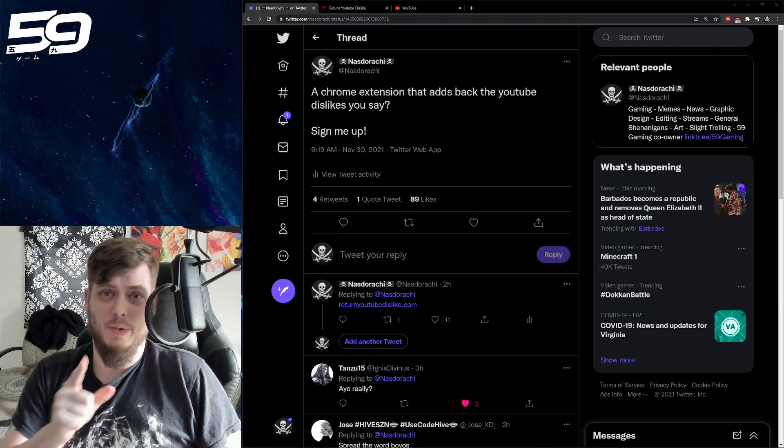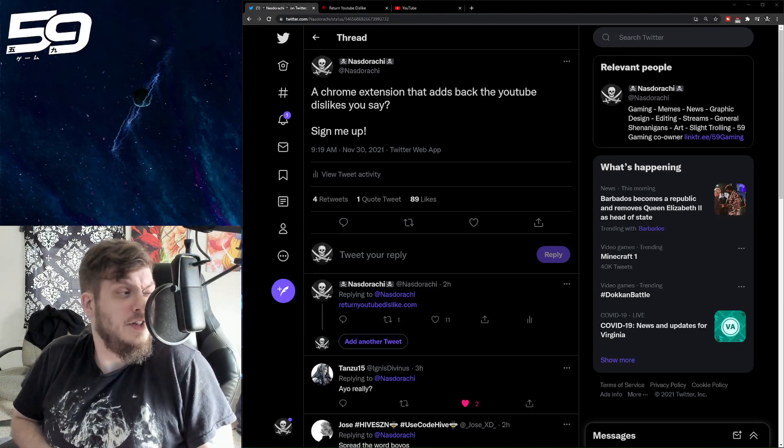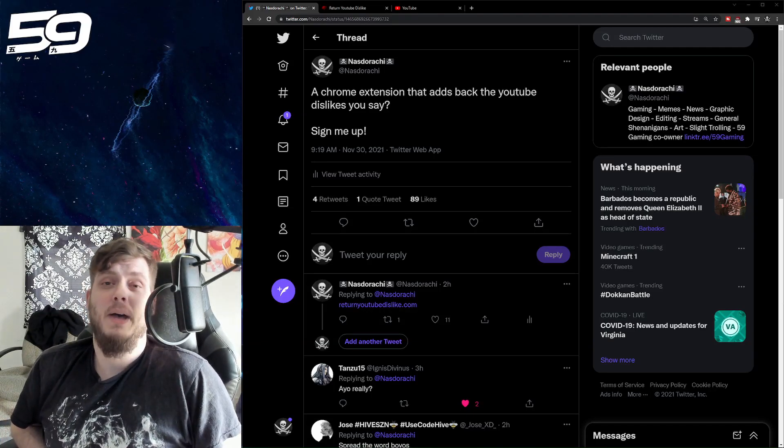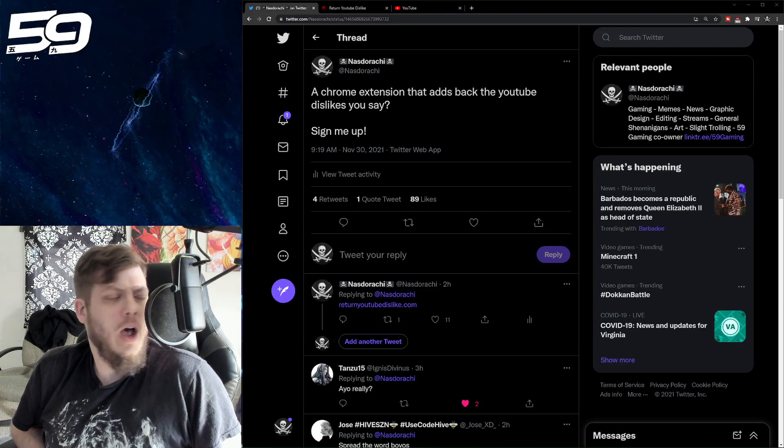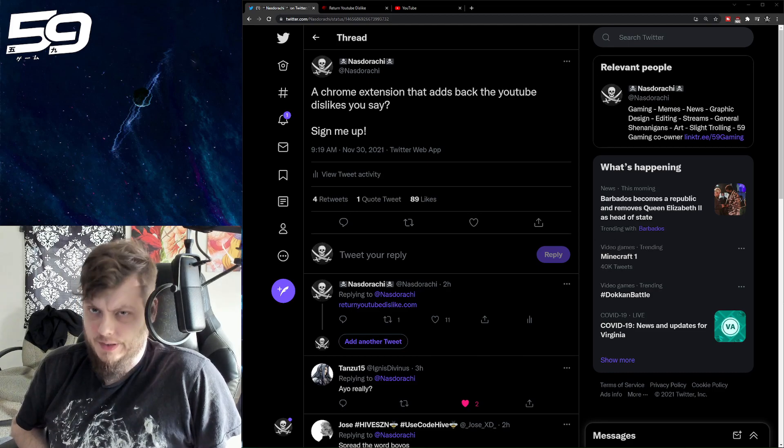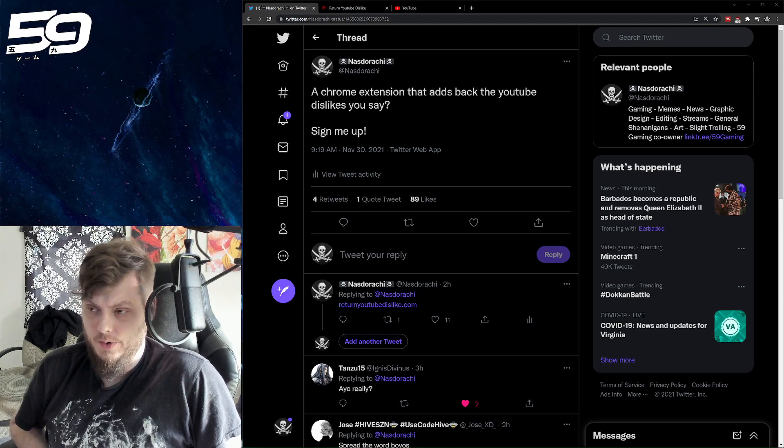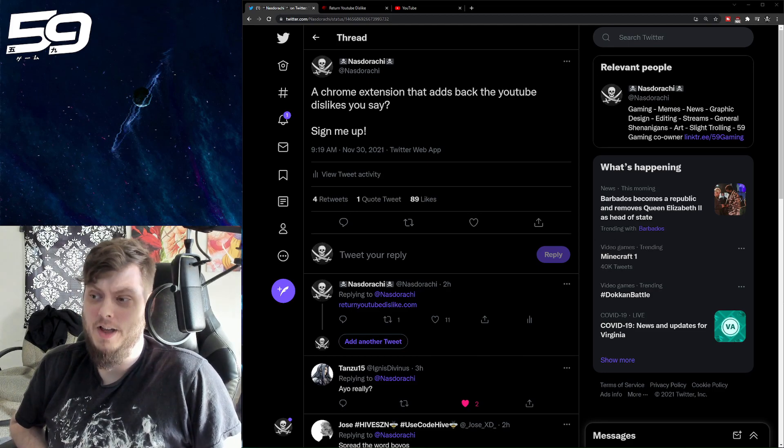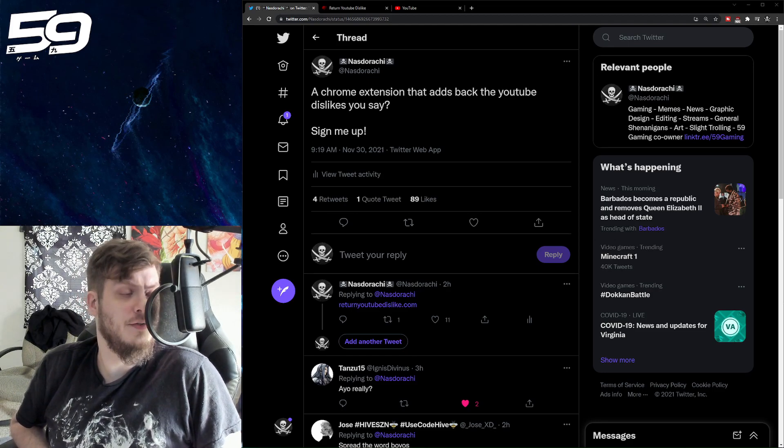What is going on everybody? Nasdarachi today coming back at you with kind of an interesting video on something definitely a little bit different.